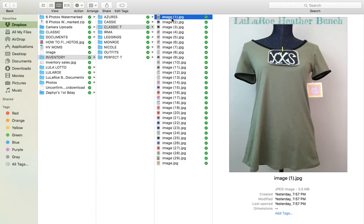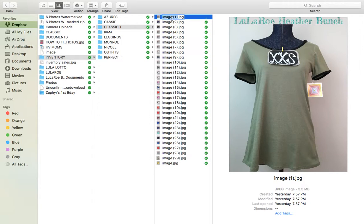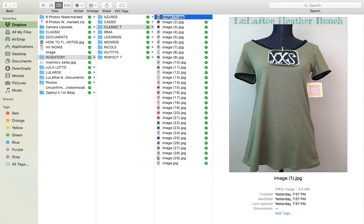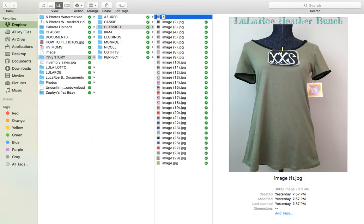So this is Dropbox Inventory Classic Tees. So now I'm going to rename these images to make sure that they stay in order when we put them online, when we post our images. So how I do that is I start with A for the smallest.